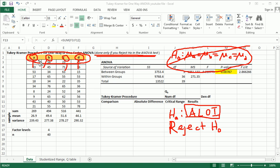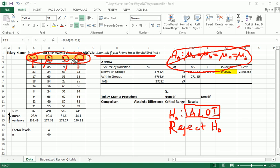They could all be different than each other. In other words, this mean could be different than this mean, could be different than this mean, could be different than this. One of them could be different than the other three, and the other three could be the same. Two of them could be the same, and the other two could be the same, but then those pairs are different. So the point here is that there's a lot of possibilities of at least one inequality.